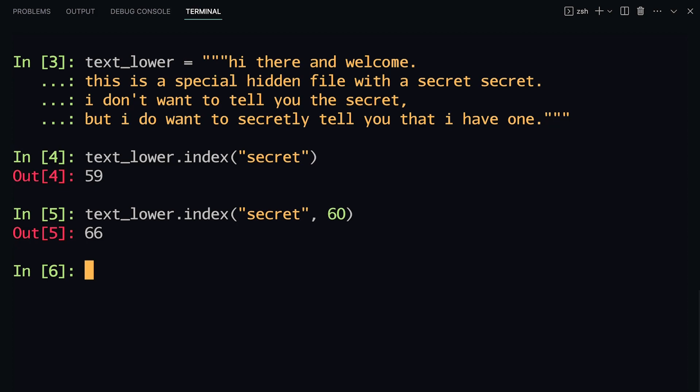You can also define the end parameter, so if you just want to search within a specific part of your string, it's kind of like a slice syntax that you can pass in. This can give you additional information about where inside of your string the substring is located. In the next lesson, I'm going to show you one more string method that is often misused for doing the substring check in Python, and I'll show you how it works and also why it's not the best way of doing that check.